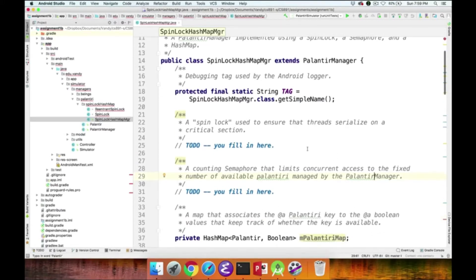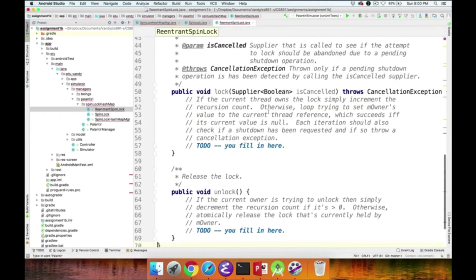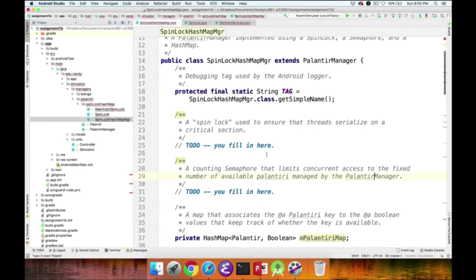You'll have to provide a field that implements the SpinLock, which will ensure that threads serialize on the critical sections. There are two different SpinLock implementations: the SpinLock class, which undergrads implement, and the ReentrantSpinLock class, which grad students implement. In either case, you need to define an instance of the appropriate one as a field.